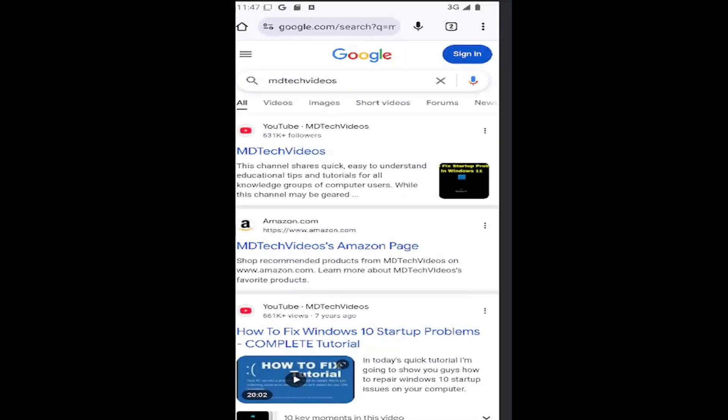Hello everyone, how are you doing? This is MD Tech here for another quick tutorial. In today's tutorial, I'm going to show you guys how to turn on or off protected content on the Google Chrome browser app for your iOS or Android device.